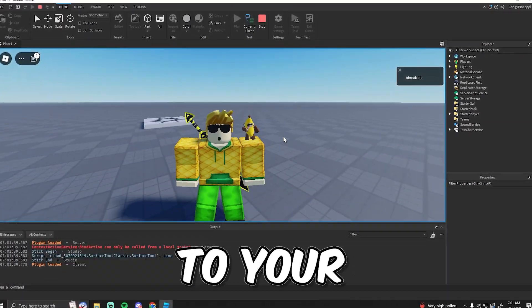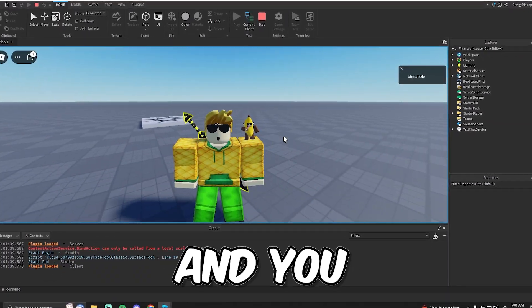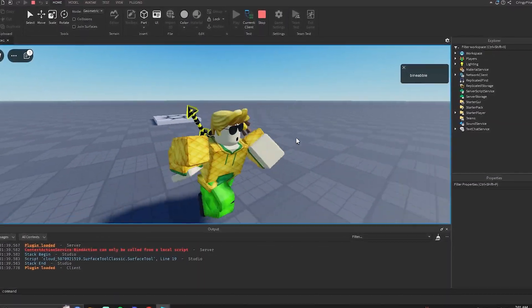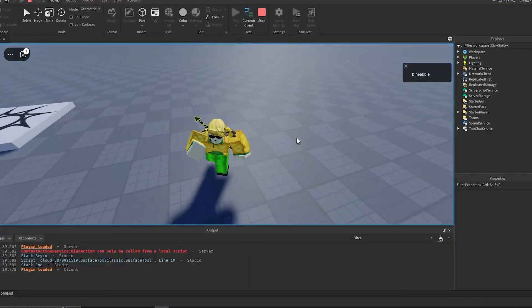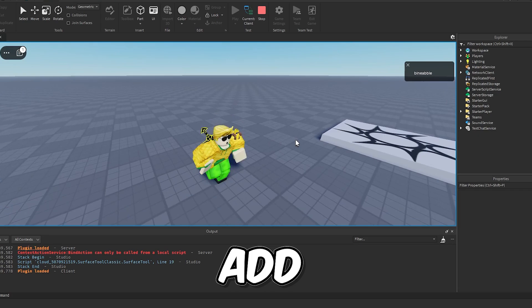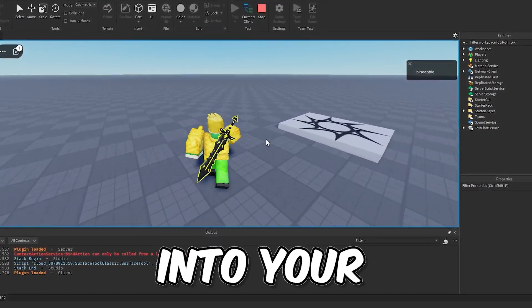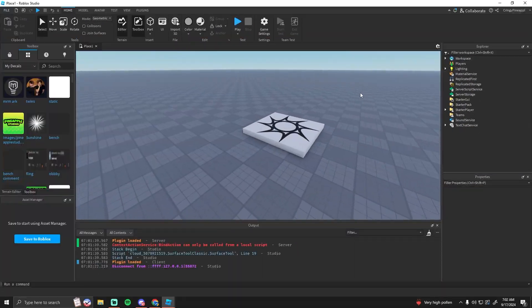If you ever wanted to add background music to your Roblox game and didn't know how, then this video is for you. I'm going to show you how you can add background music into your Roblox game.